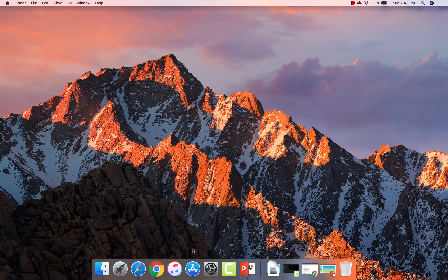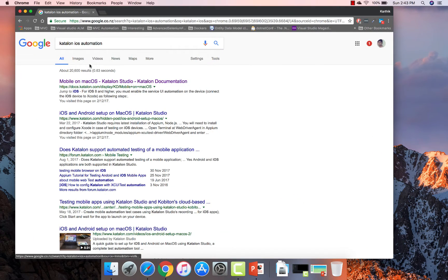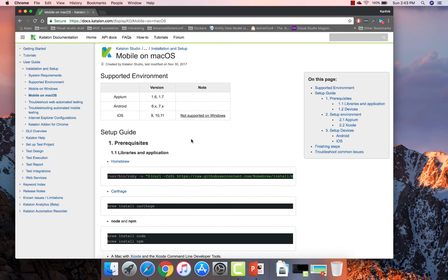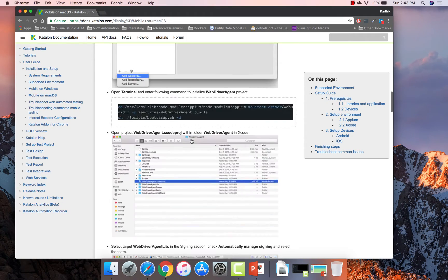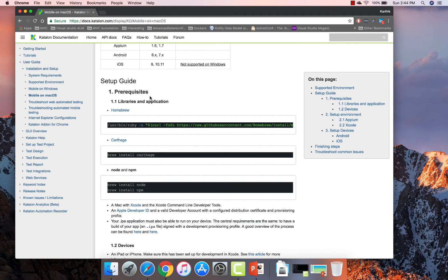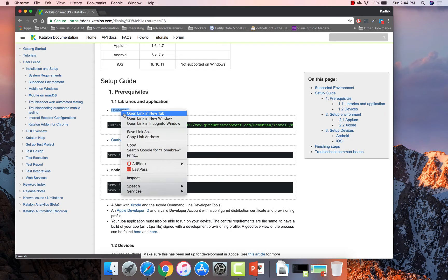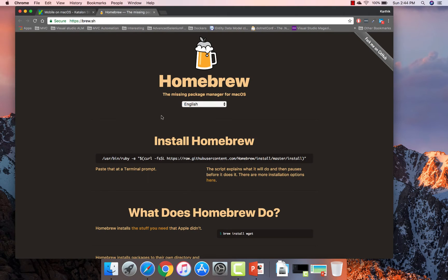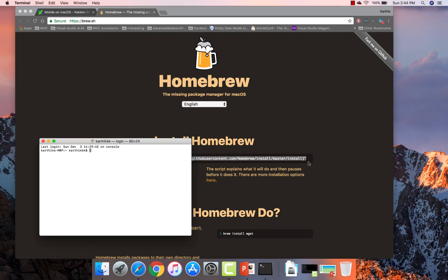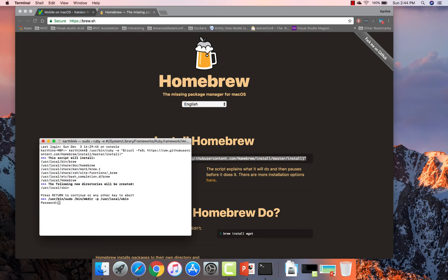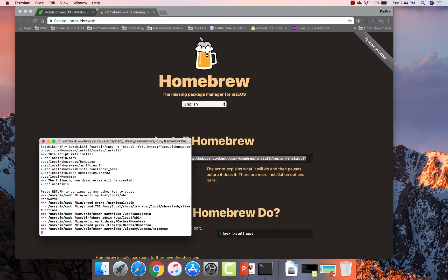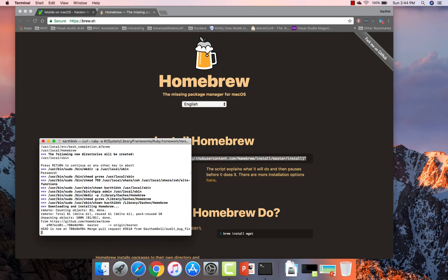I'm going to flip to Chrome. I've searched for Katalon iOS automation and navigated to the relevant documentation link. I'll walk you through the documentation quickly so we can perform this setup more easily. The first step is installation of Homebrew. You can copy the install command from the page, go to the terminal, paste it, and hit enter. I have already installed Homebrew on my machine, so it shouldn't reinstall — but it looks like it's actually installing an updated version of Homebrew.